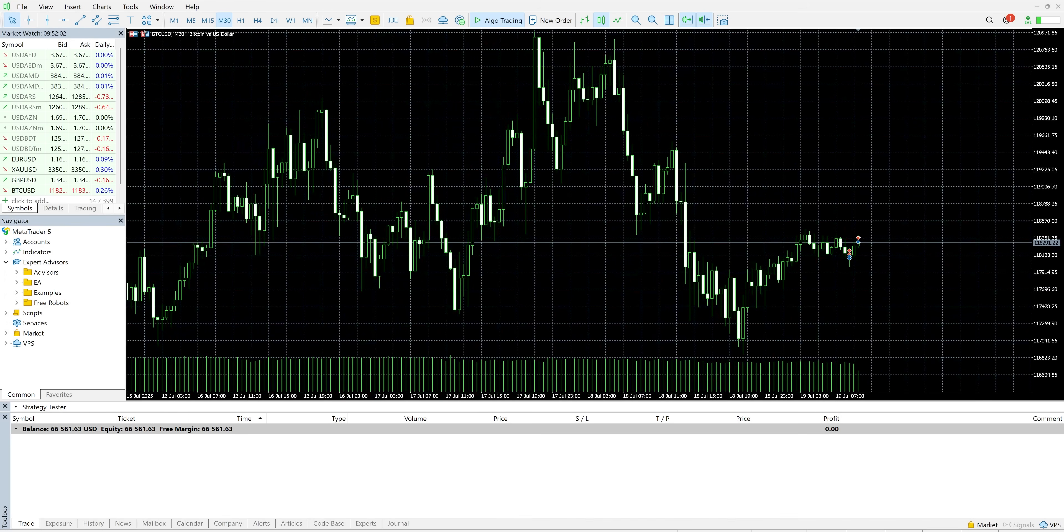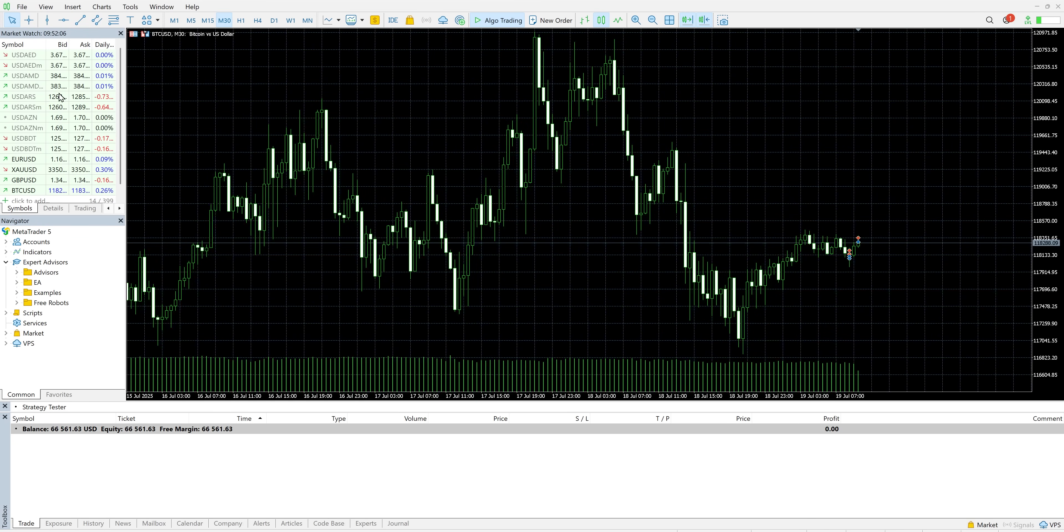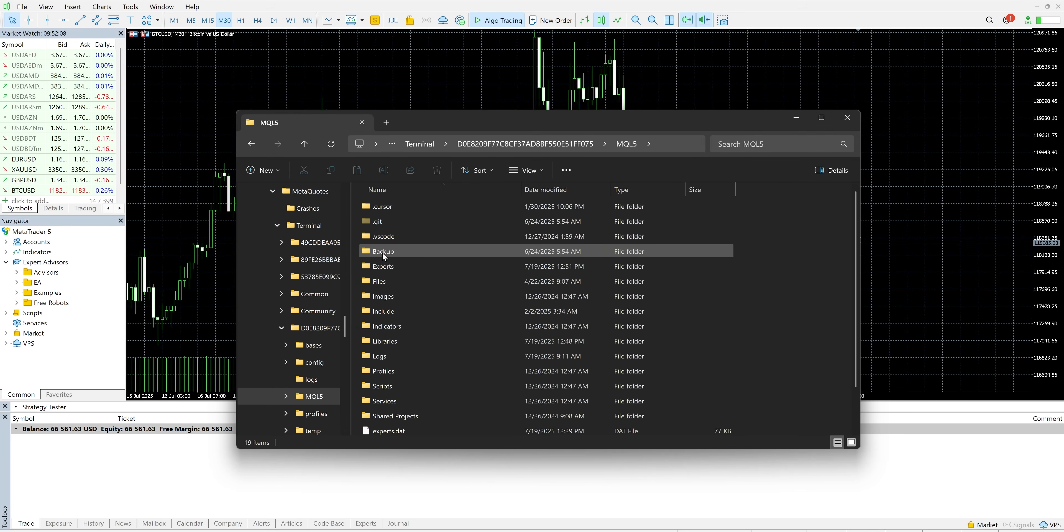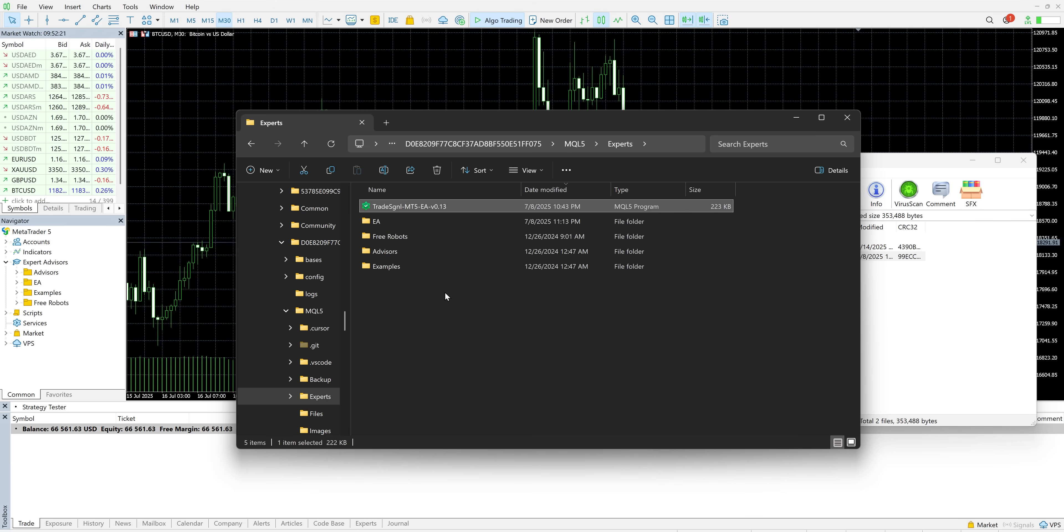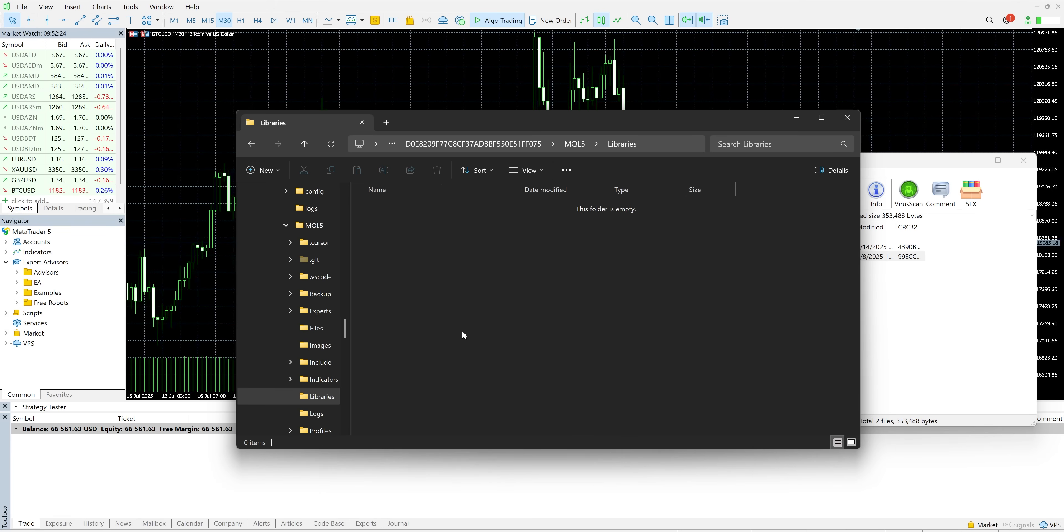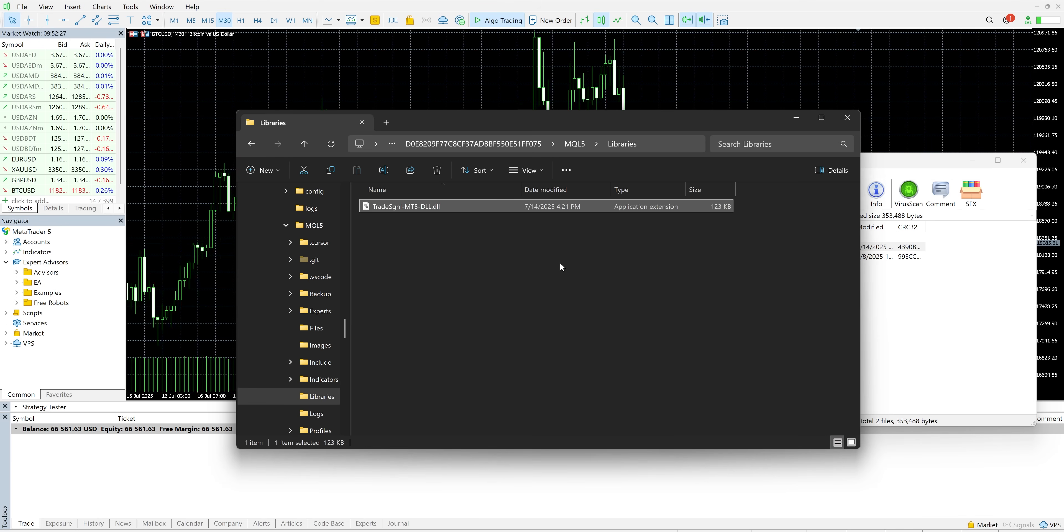Launch MetaTrader 5 and go to File, then Open Data Folder. Navigate to the MQL5 Experts folder and copy the .ex5 file from the zip. Then go back to the MQL5 folder, open the Libraries folder, and copy the .dll file there.